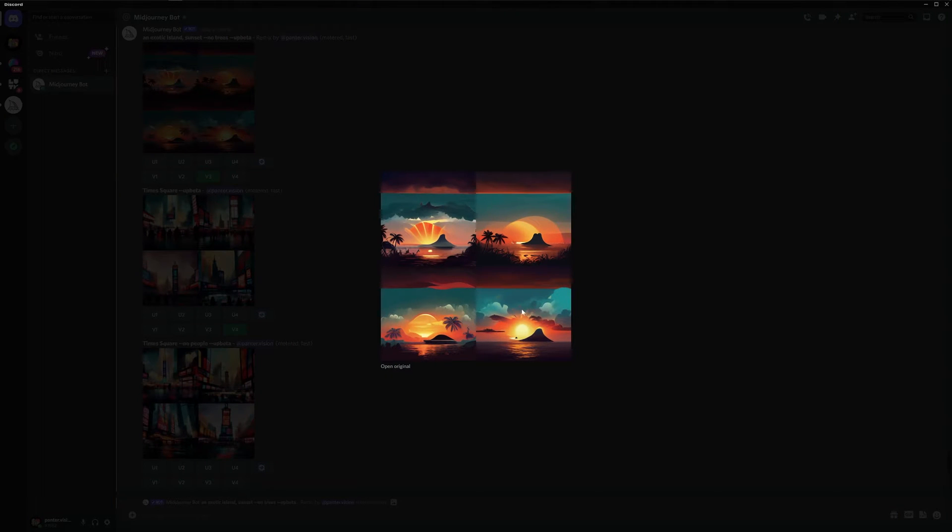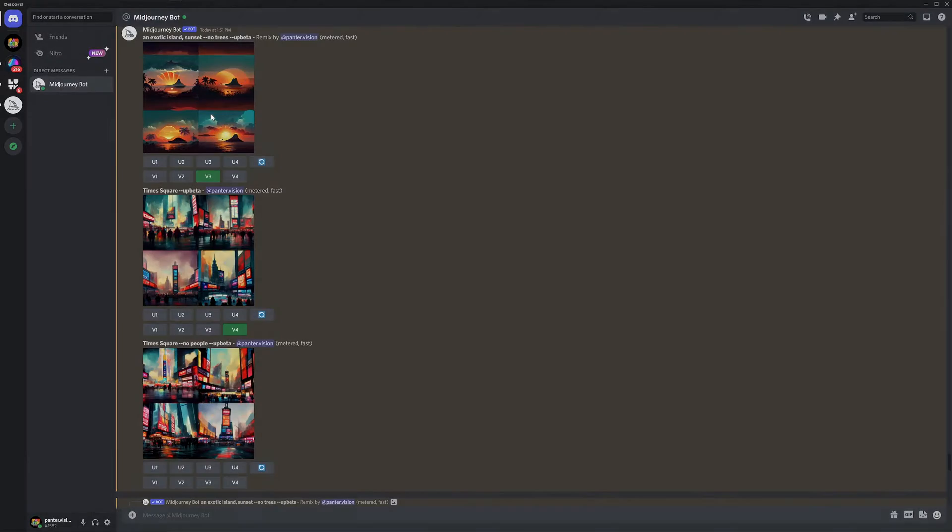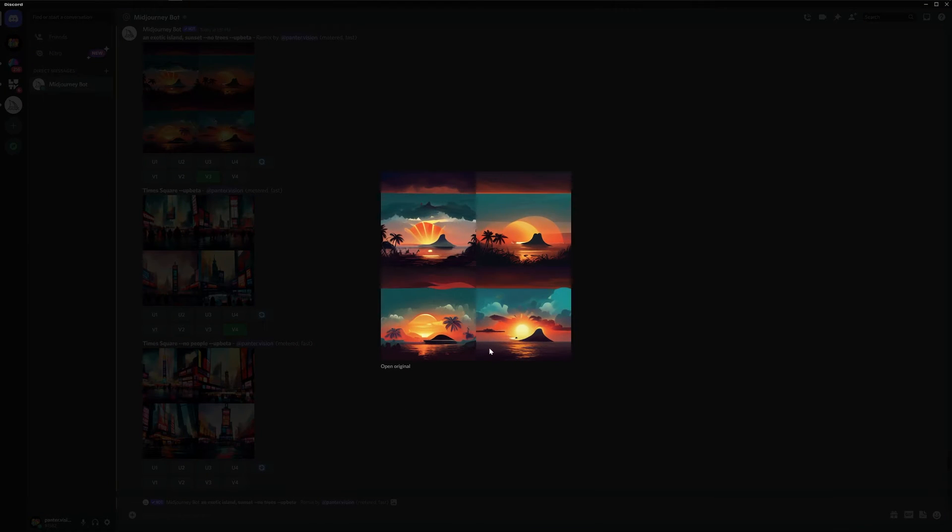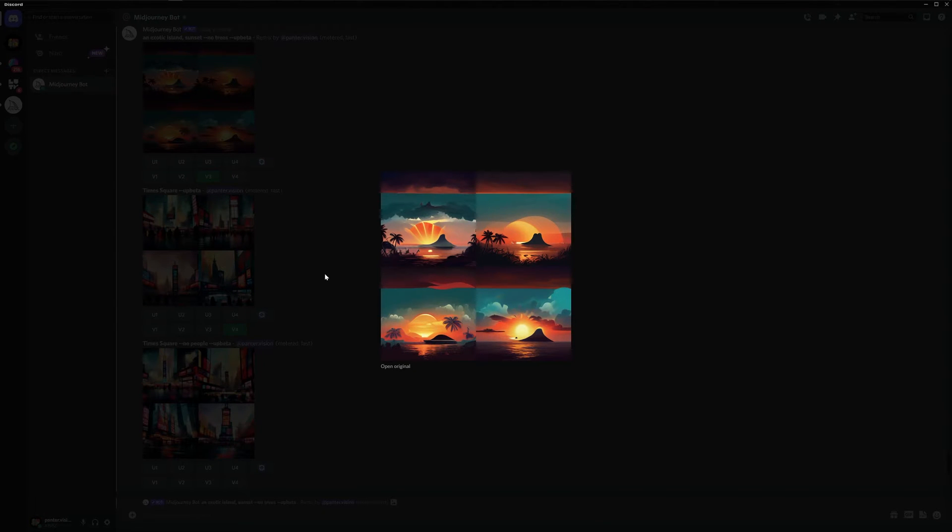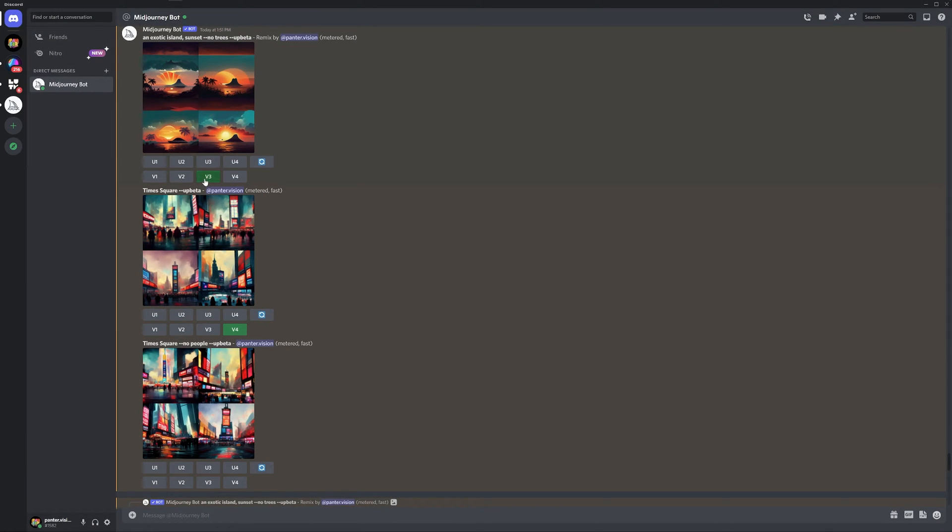As you can see in the example, in the fourth example, it started to exclude it. As a test, I wanted to test out the third one if it can exclude like these two palm trees and see what it's going to create. So I clicked on version three.